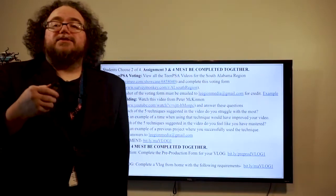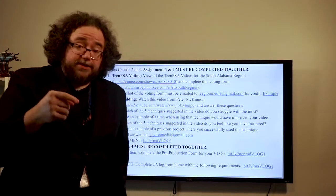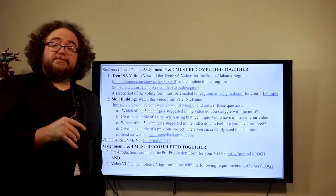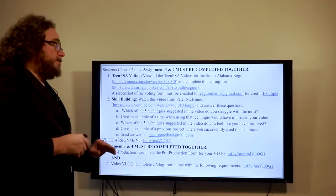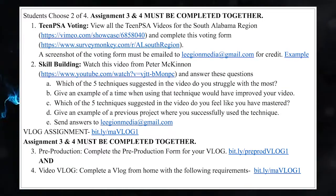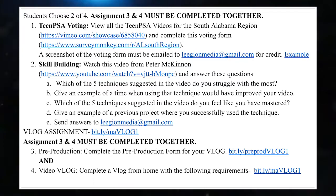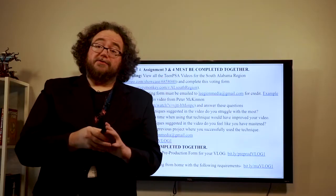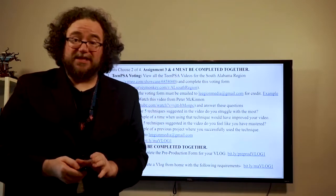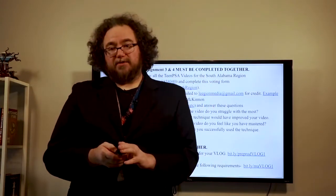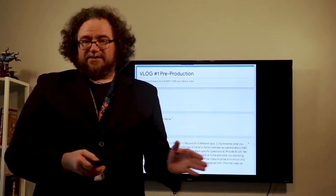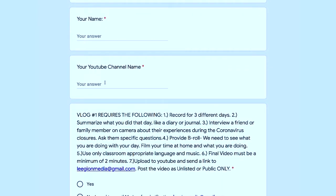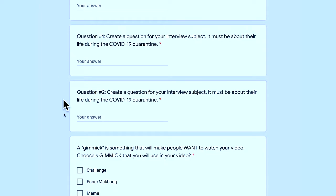The third and fourth assignment options for this week go together. In the links below you'll see something very familiar to what we would normally do in class — it is a pre-production form. That is the first part, and then there is a completed vlog, which is the second part. Do not do the pre-production form unless you intend on doing a vlog. If you're not going to do the vlog, then you have to do the first two assignments. The pre-production form is pretty standard — it asks for your name, your YouTube channel, and gives you the details of the production assignment.